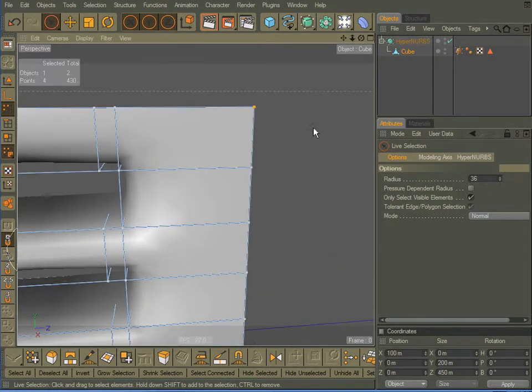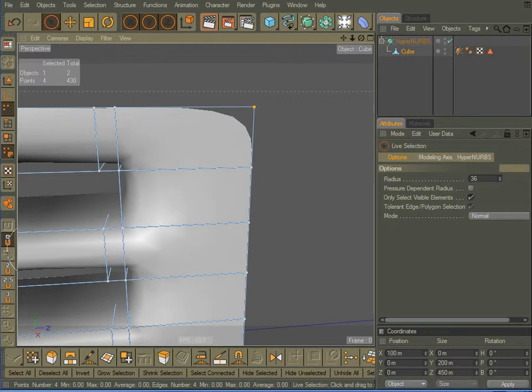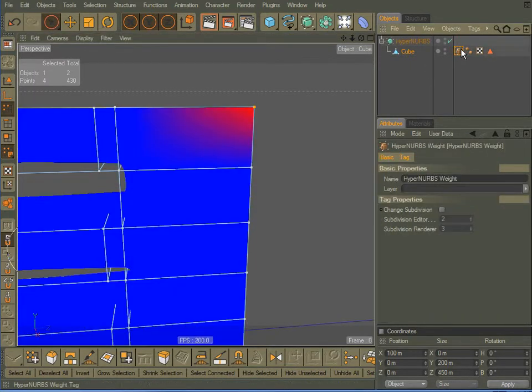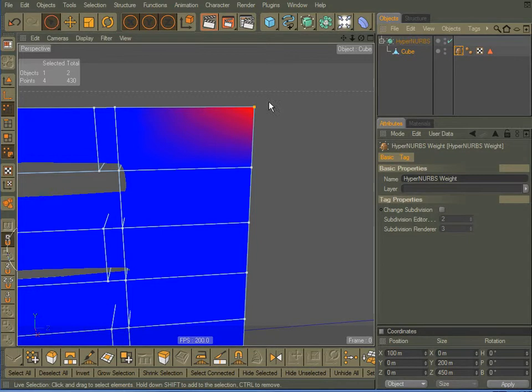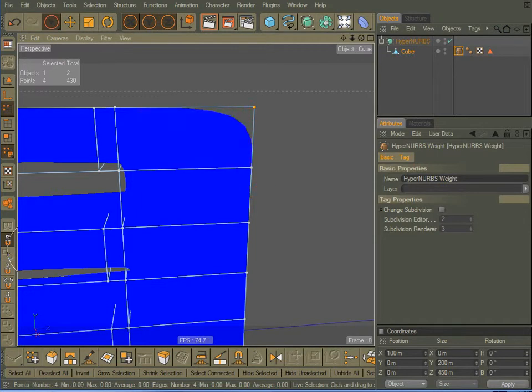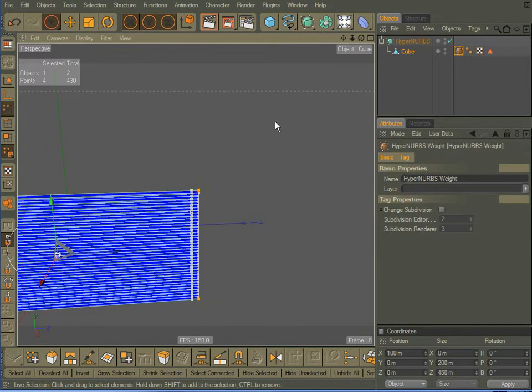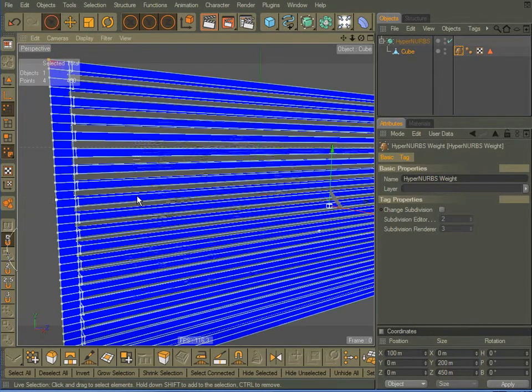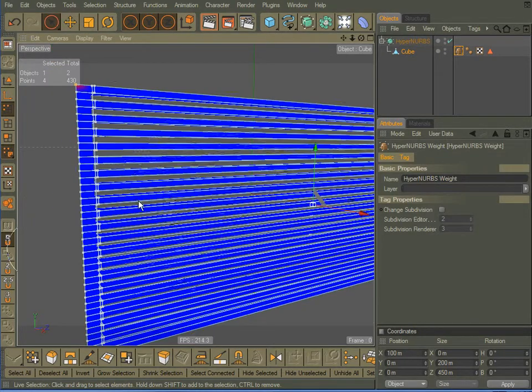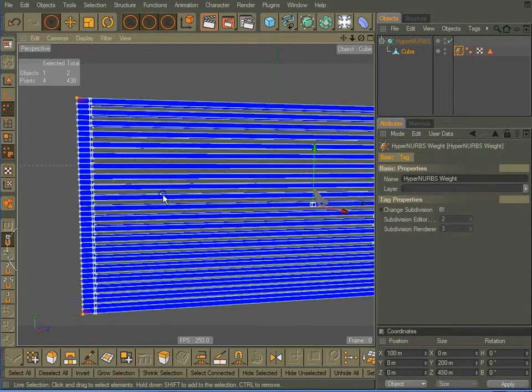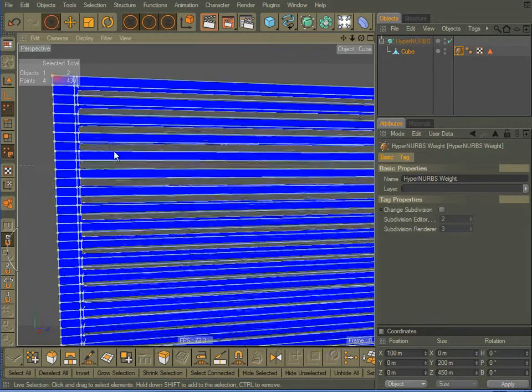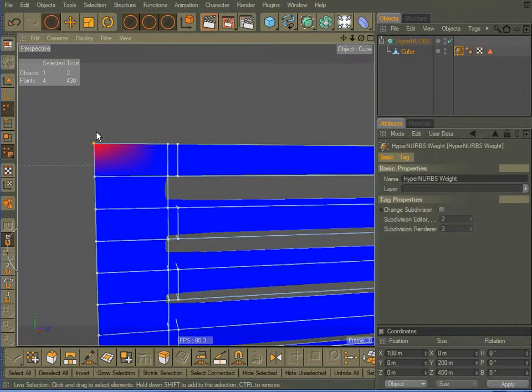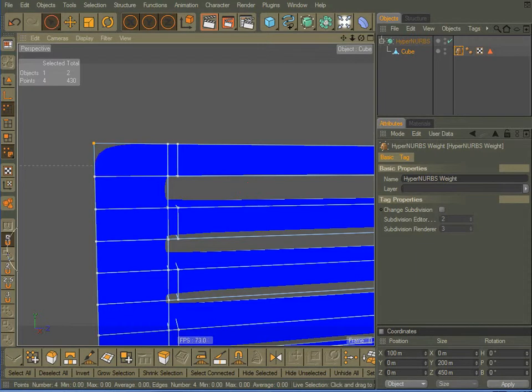If I hold down the period key, drag to the left with my mouse, the corners get rounded off, drag back to the right, and now they are sharp. In fact, if you click on the tag, you can see the corners that are affected by having disabled the HyperNURBS effect on those points right there. And that is displayed in the red shading.